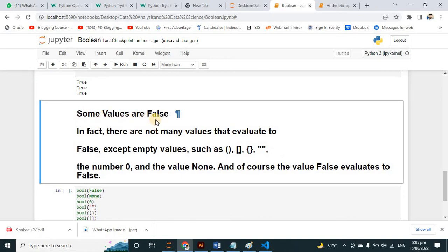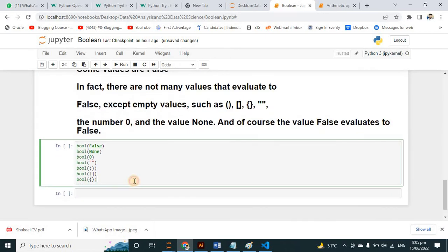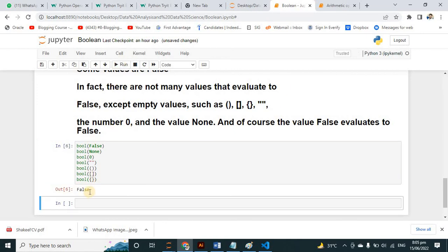There are not many values that evaluate to False — except empty values like these. The number 0 is also False, and the value None, and of course the value False itself evaluates to False. So here all these values are False — if I run it, you can see all return False.